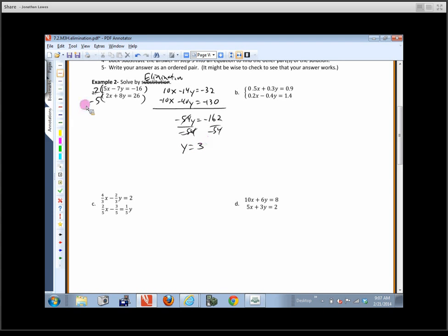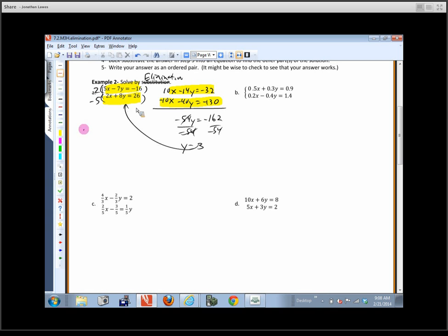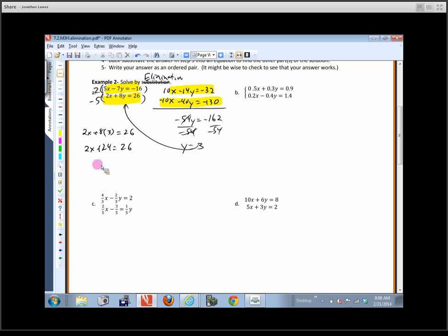Now I actually have four equations to choose from for back-substitution — which is easiest? Probably the second one. Plugging y equals 3 in, I get 2x plus 24 equals 26, so 2x equals 2, and x equals 1. The solution is the ordered pair (1, 3). That's the point where these lines would cross if we solved by graphing.